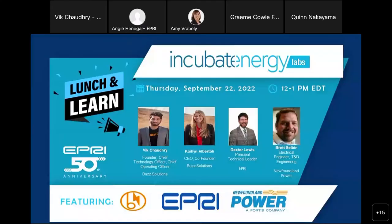Welcome to the September issue of the Incubate Energy Labs Lunch and Learn session. Today we're featuring Buzz Solutions and Newfoundland Power.